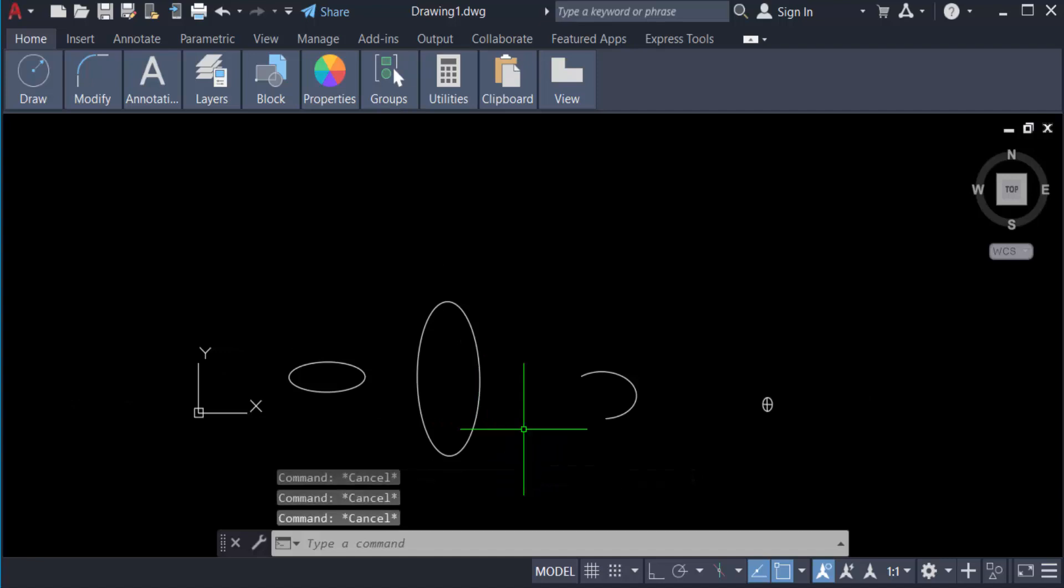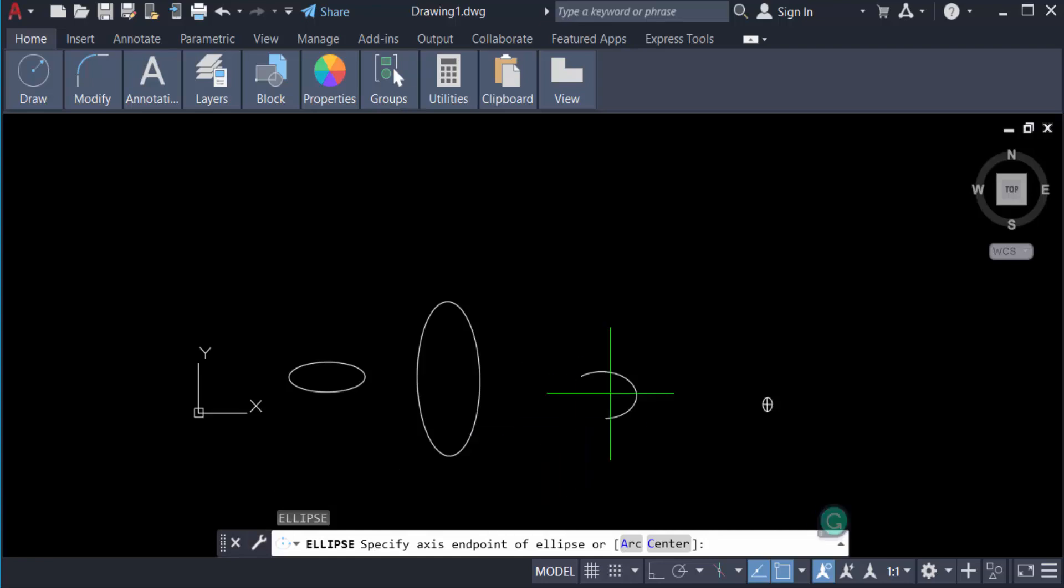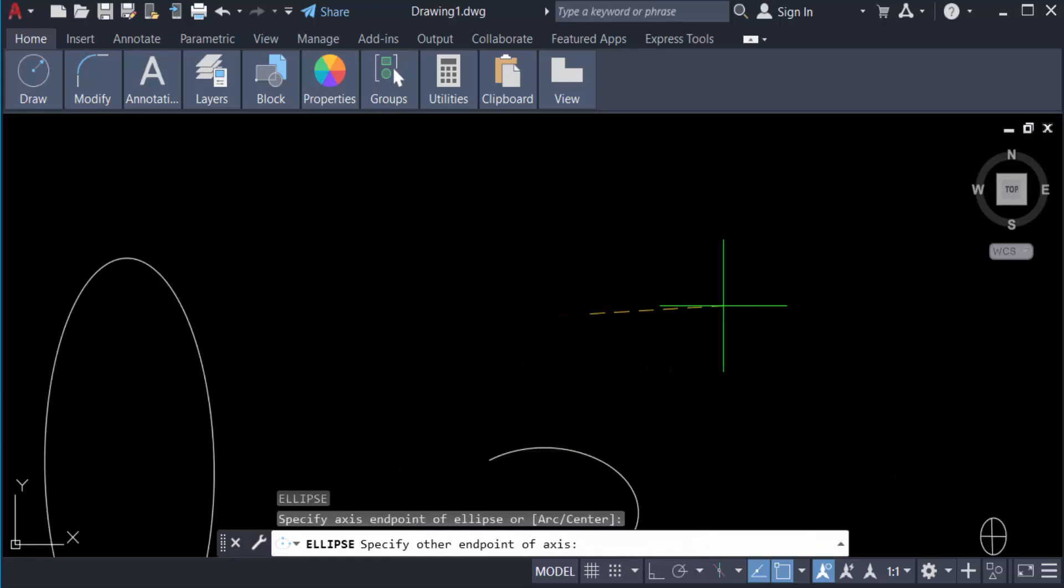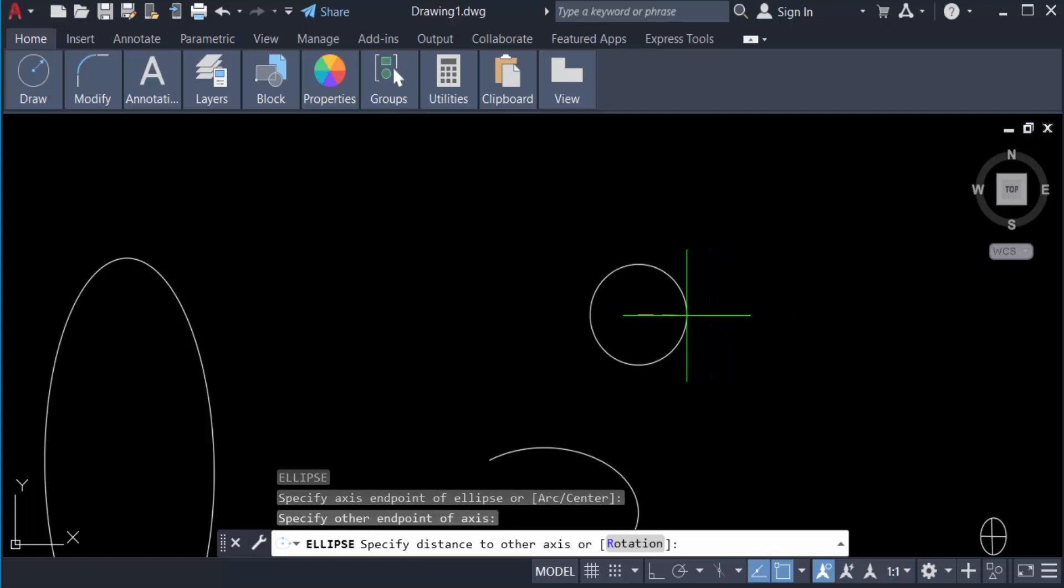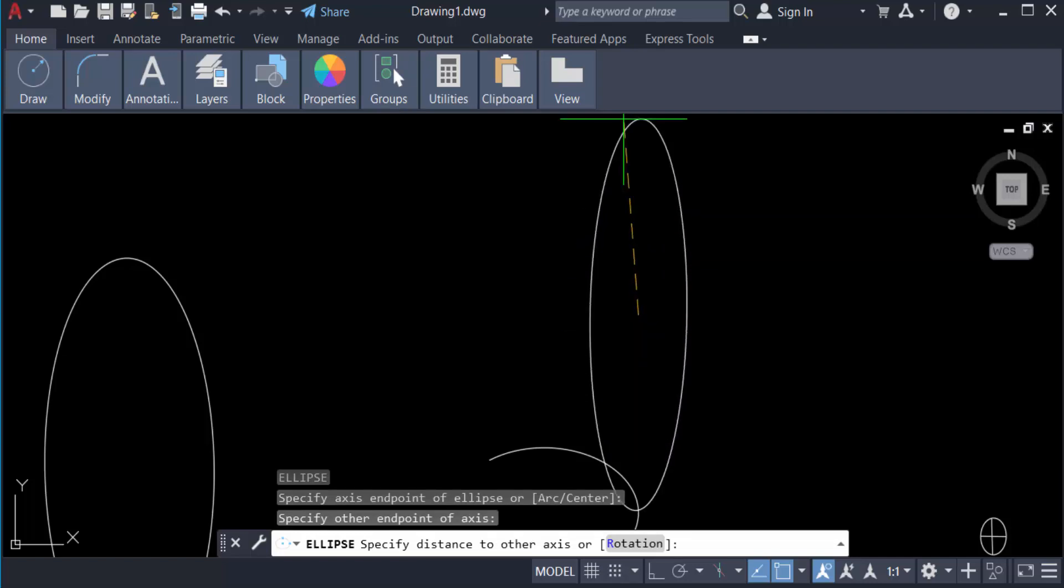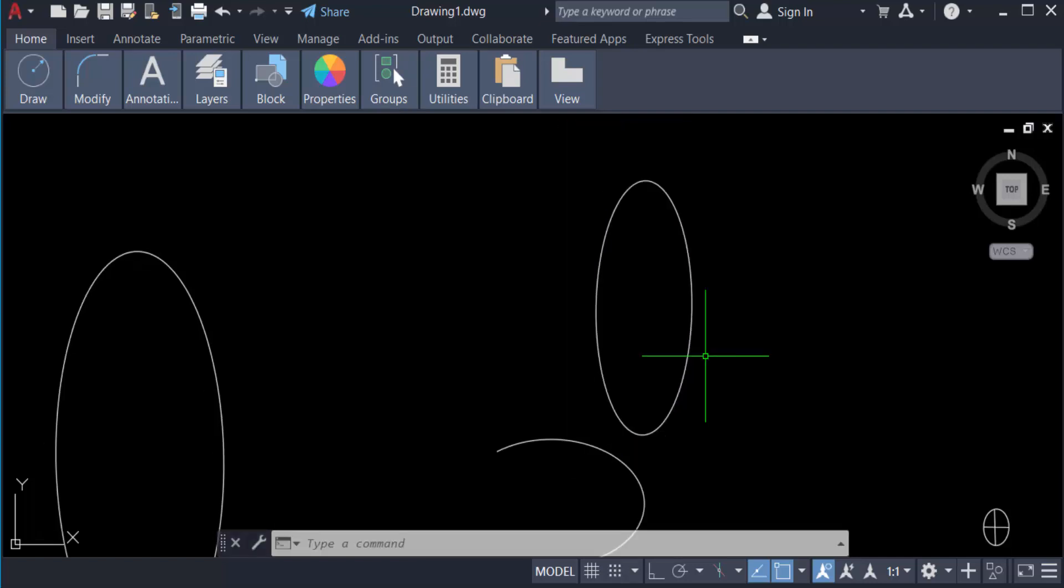I'll repeat this again: just 'el' for ellipse, first point of this axis and the endpoint of this axis. And now you press the distance of this ellipse and drag the mouse and it will create it.